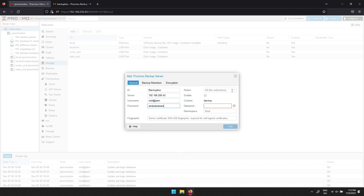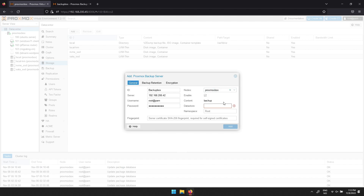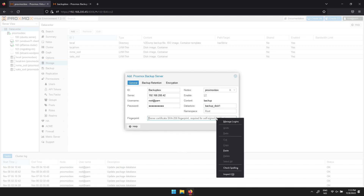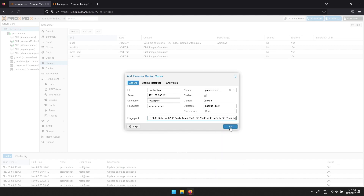You can add your Proxmox Server to nodes if you wish — this is not necessary. Then Datastore: type in the disk you wish to use. And then finally, paste in the fingerprint and click Add.